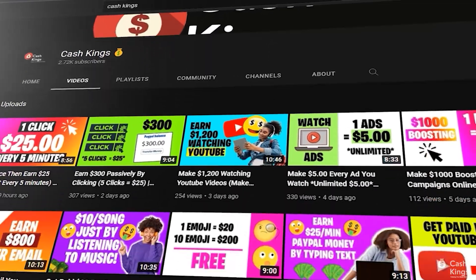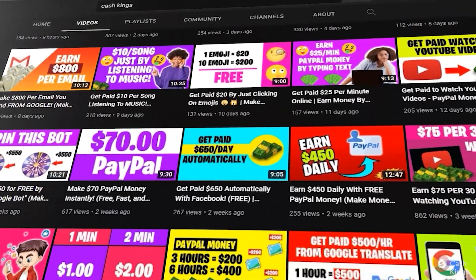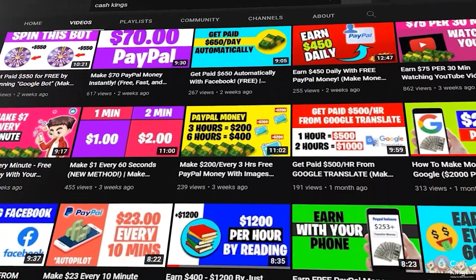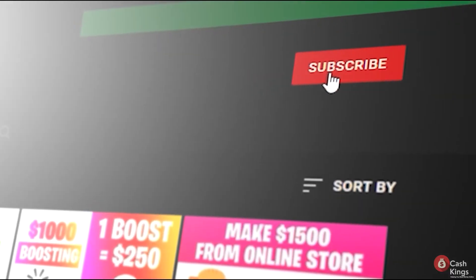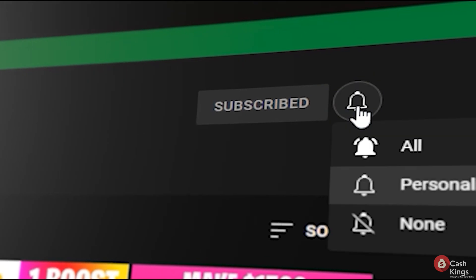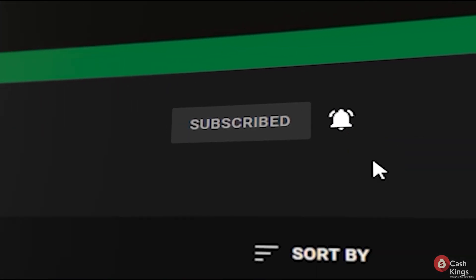If you learned something from this video, don't forget to like, subscribe to Cash Kings, and click the notification bell. As always, please leave any concerns or questions in the comment section below. Thank you for sticking with me and I'll see you in the next video.